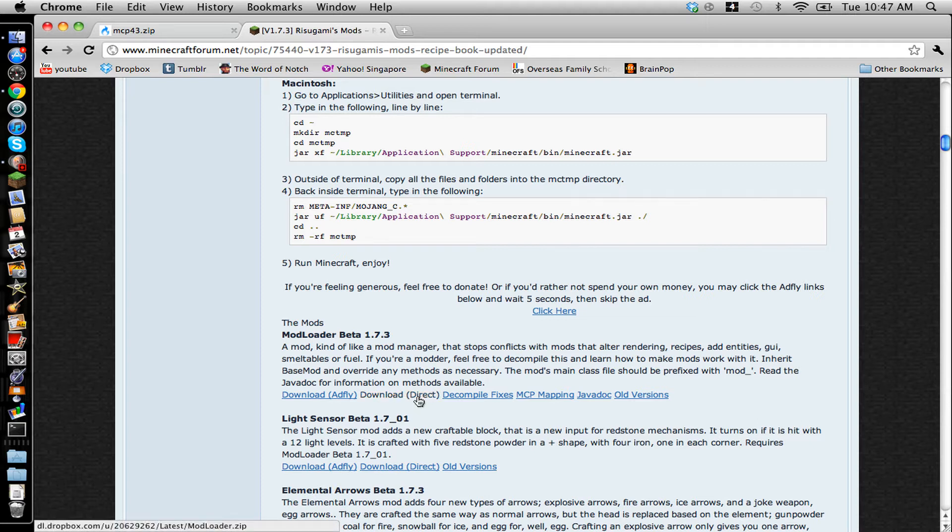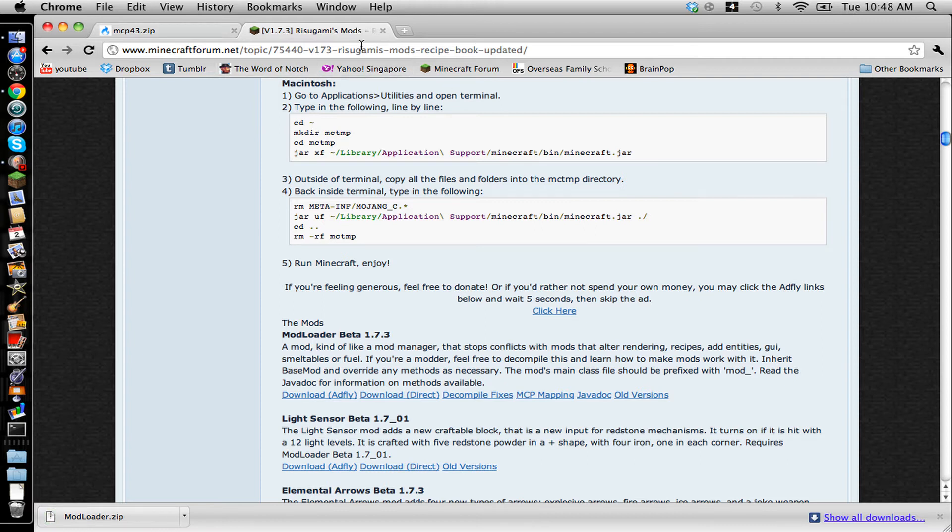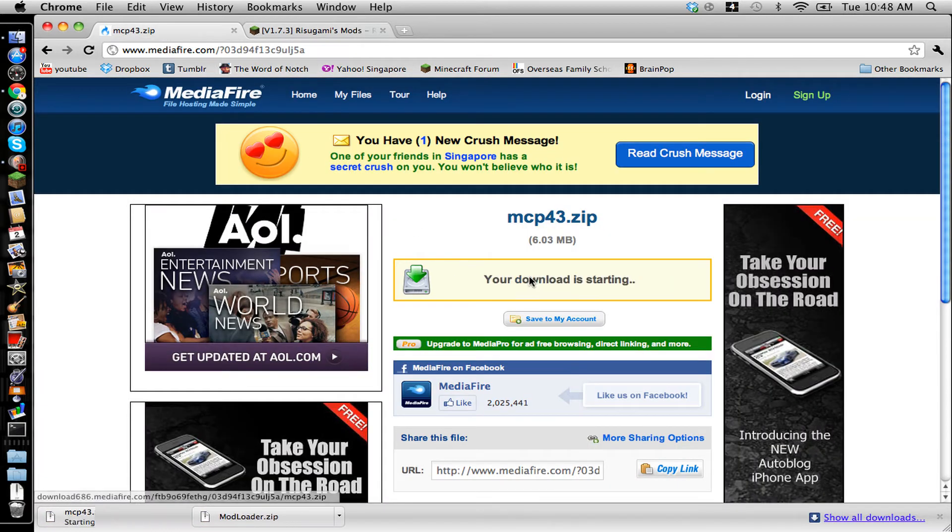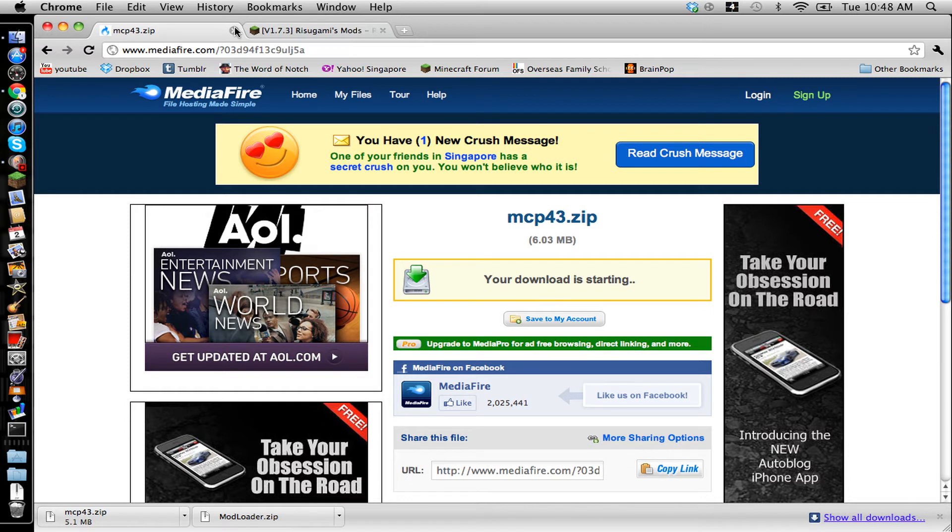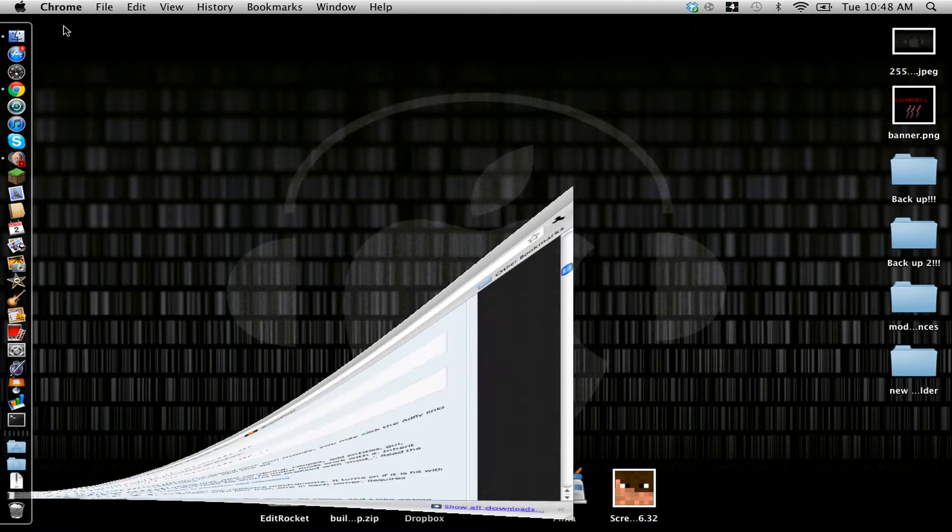And you're going to scroll down until you find Modloader Beta 1.7.3. Click on the download opening bracket, direct closing bracket. Click on it. You download it. Do not close this tab yet. And then click on the mcp43.zip thing. Let that load. It's loaded. And then exit out of this one, but not this one. So you're going to minimize that.